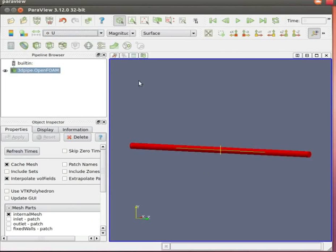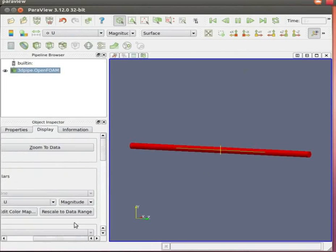Click on the active variable control menu and select U in the drop down menu. At the top, in VCR toolbar, click on play button. Go to object inspector menu. Go to display and click on rescale to data range.